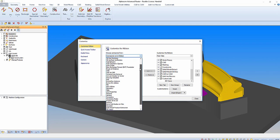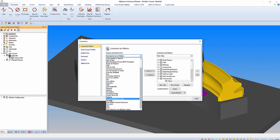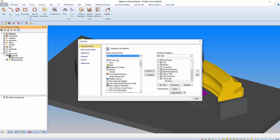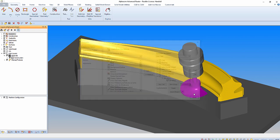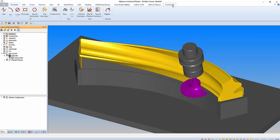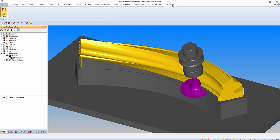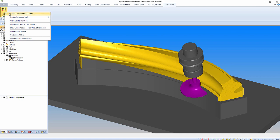In this example we're going to add 3D views. We can now see this within the new group. There is also the ability to change the icon size within the ribbon.